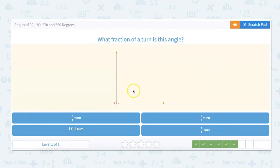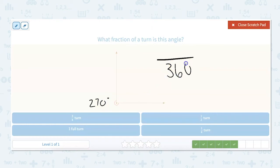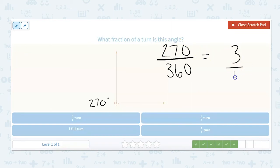What fraction of a turn is this angle? This is not our 90-degree angle — this is our 270-degree angle. So 270 out of a full turn of 360 gives us 270/360, which is 3/4 of the turn. Because 360 is the full turn: 90 would be 1/4, 180 would be 1/2, and 270 would be 3/4.